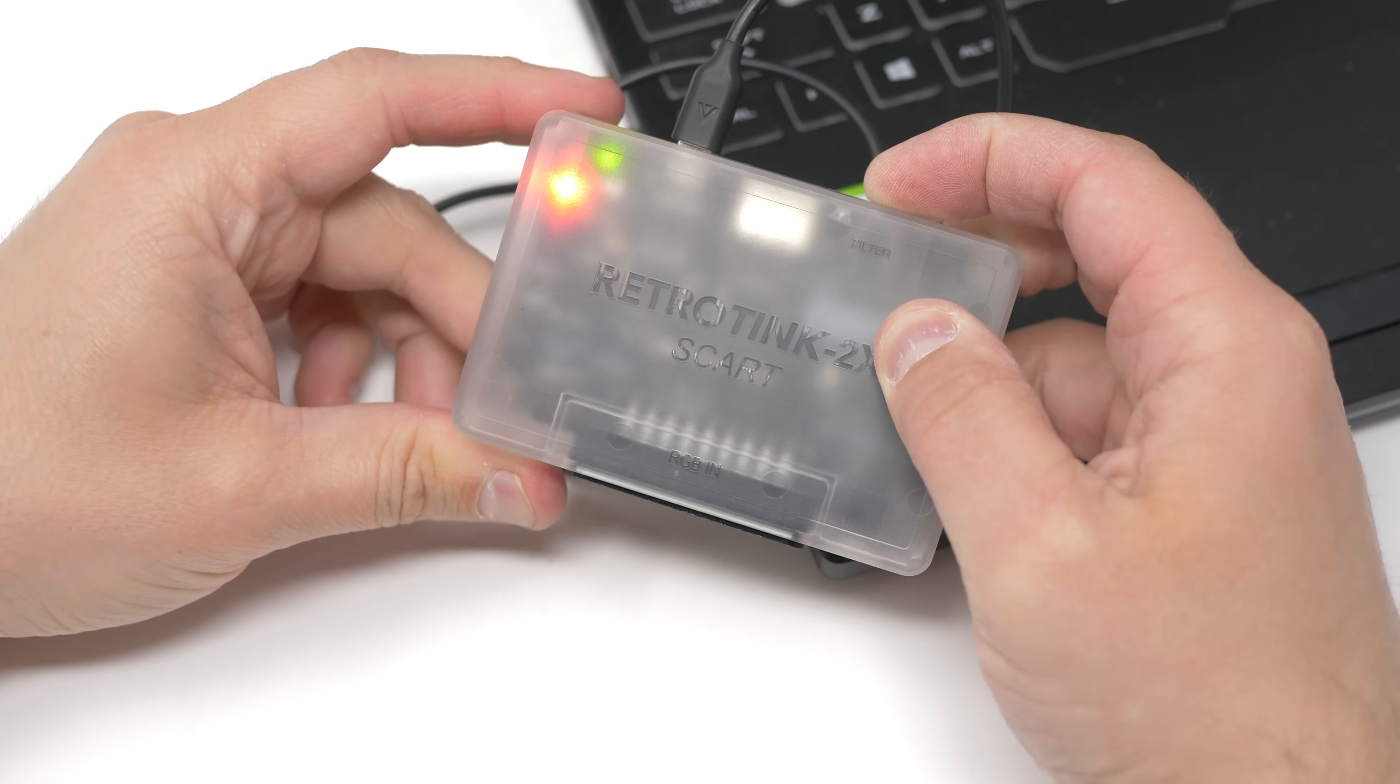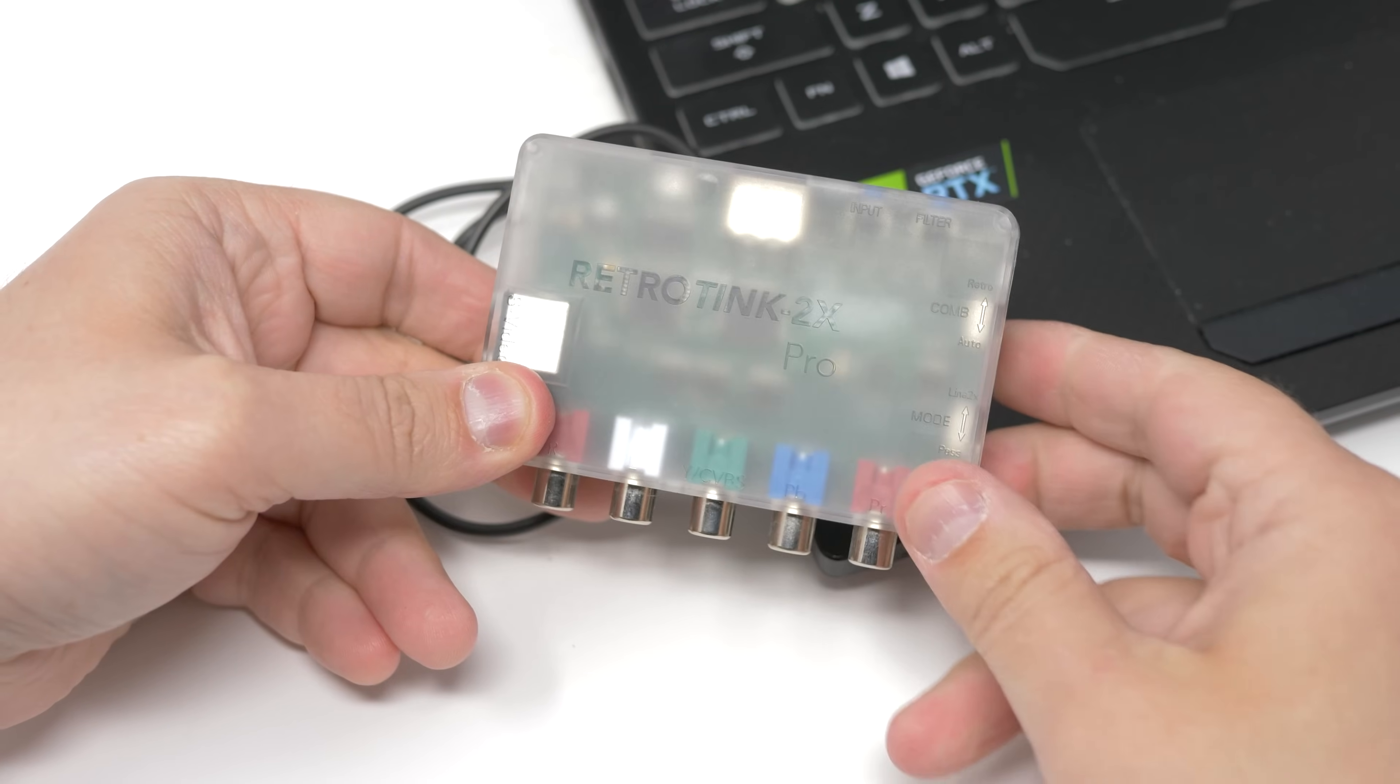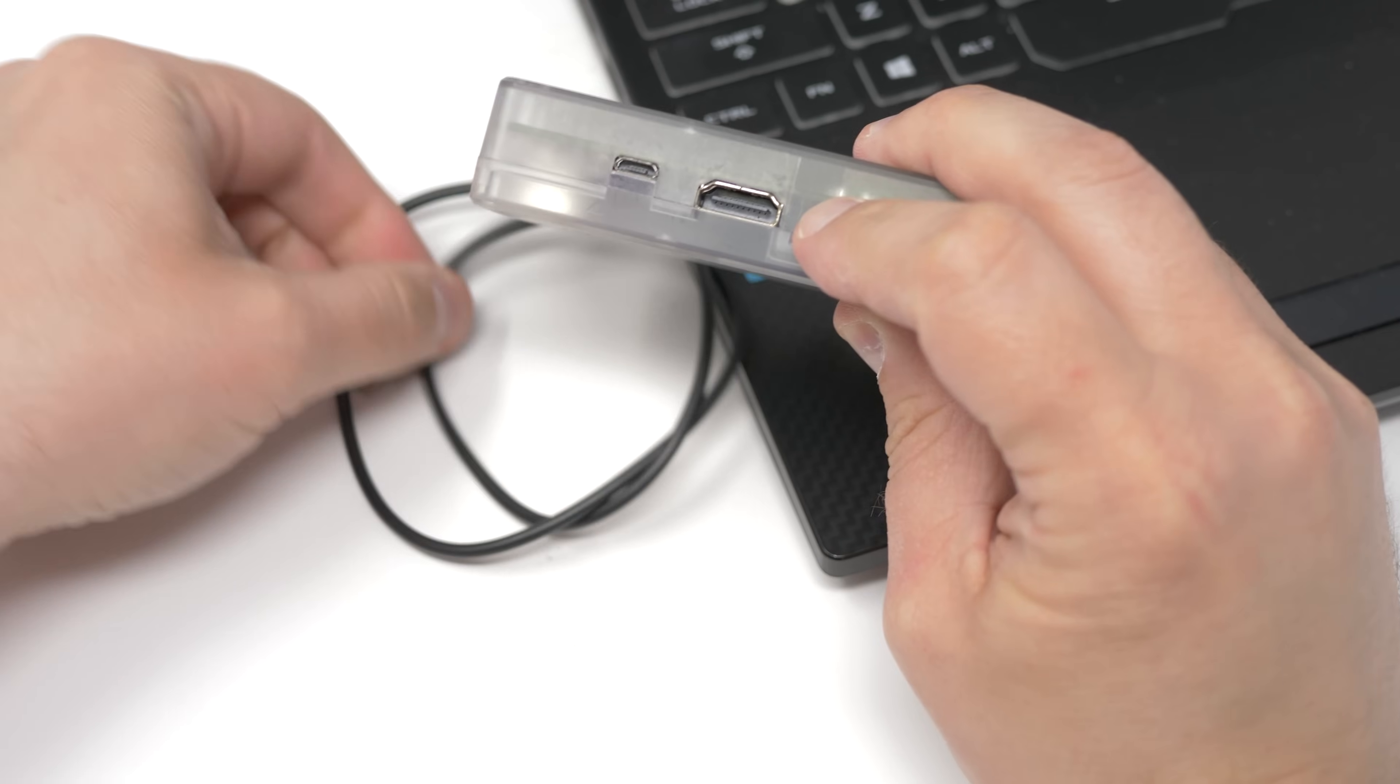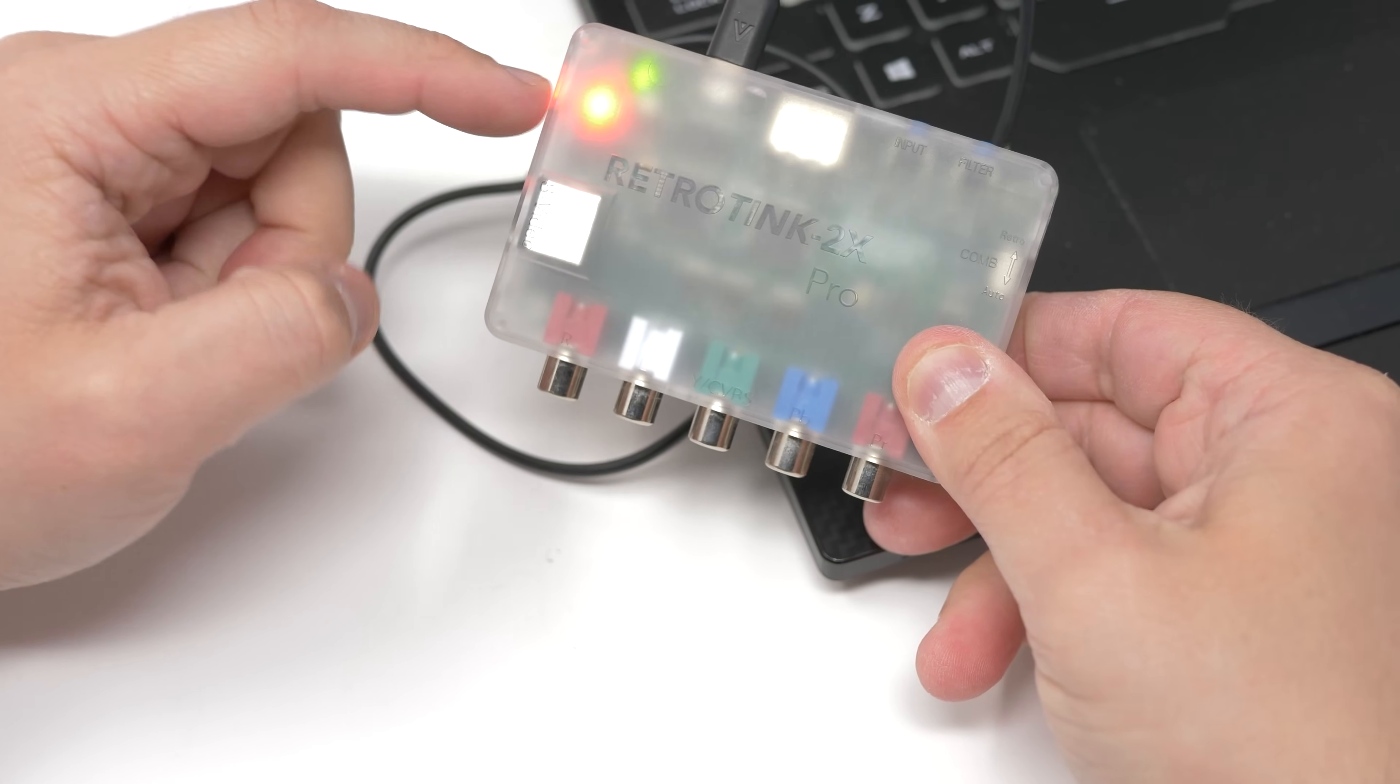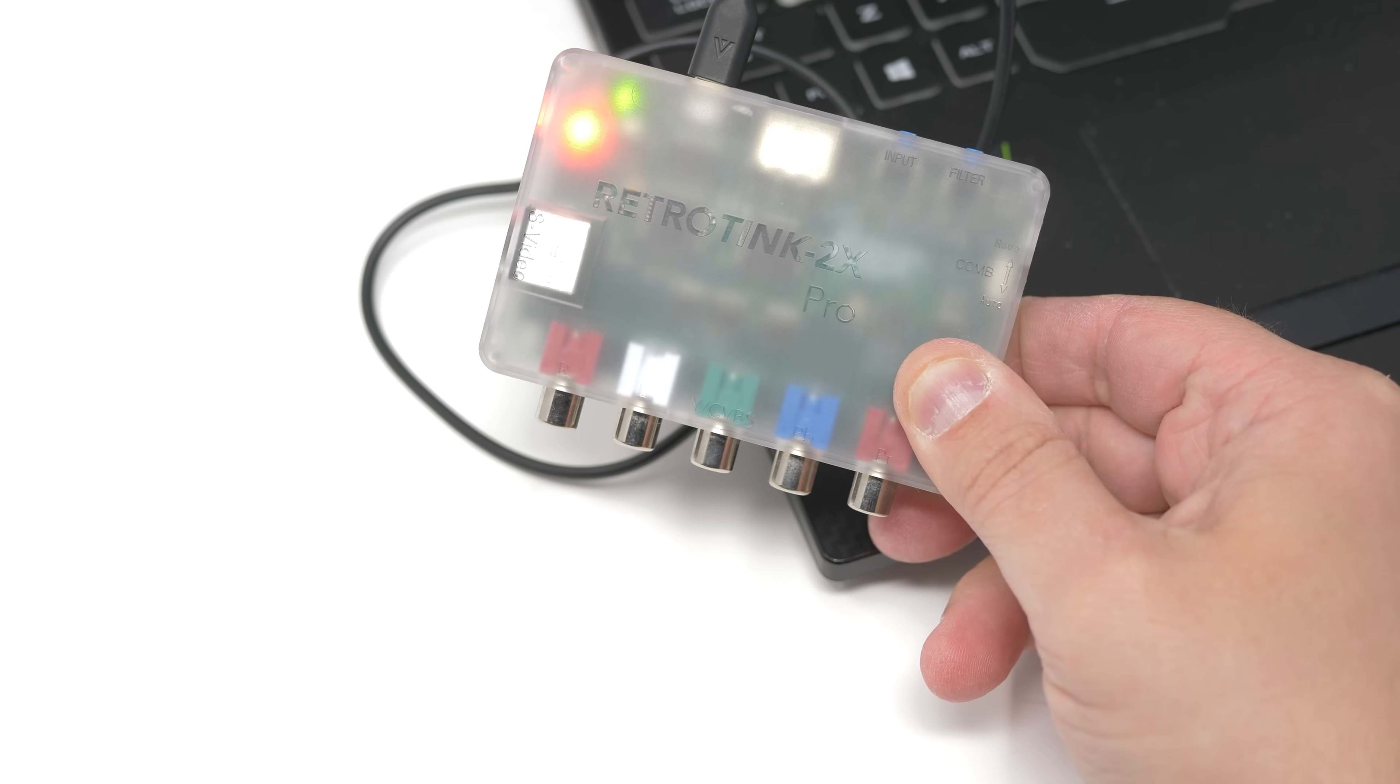If you see other colored lights, you have to unplug and start over. The 2X Pro is similar, but there's two buttons on the back. Make sure to hold the input button, which is the one closest to the HDMI port. Then plug in the USB cable. Like the others, if the LED is red after releasing the button, you did it right.